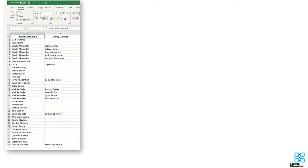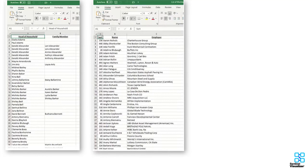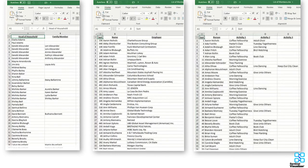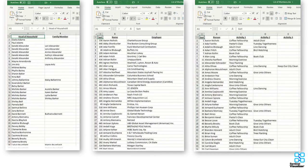It includes spreadsheets with data including congregant and family members, places of employment, and information on which people are involved in different church-sponsored classes or activities.